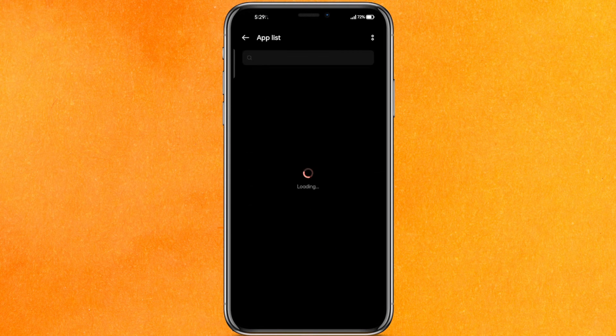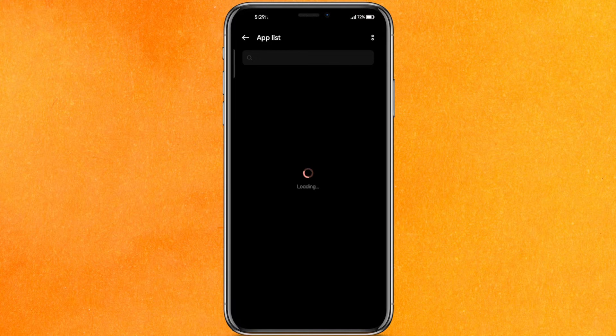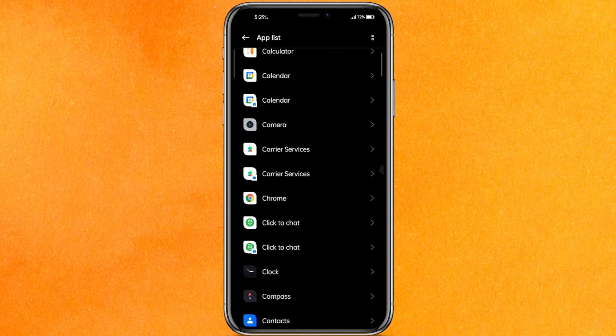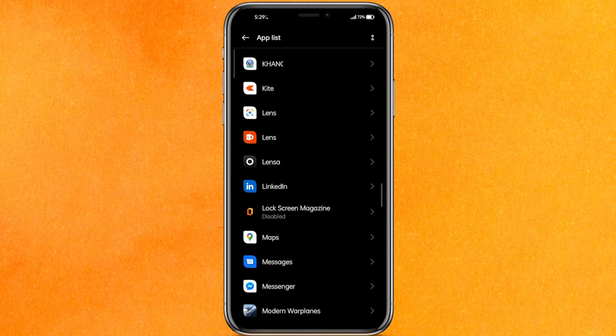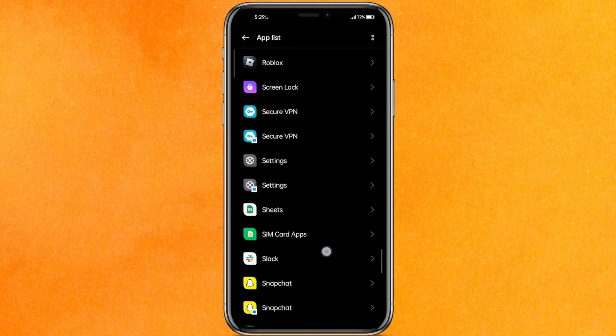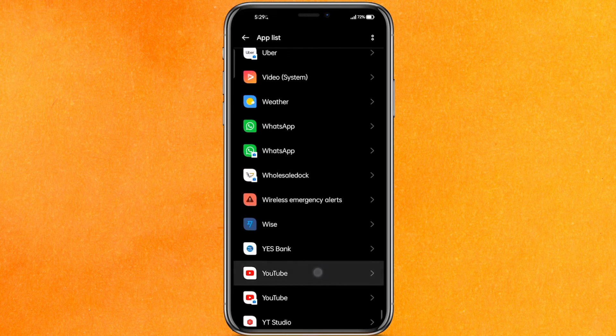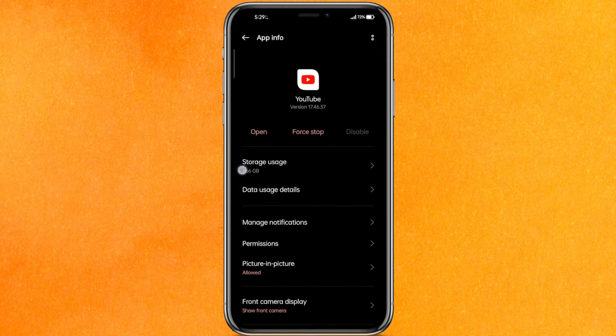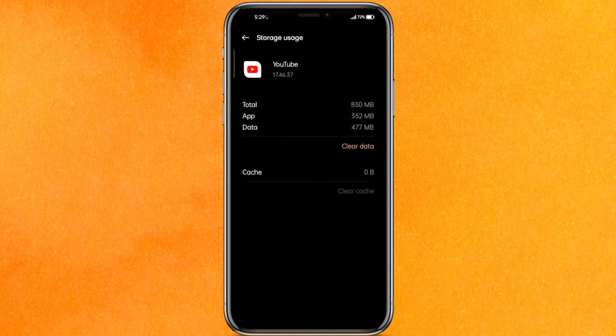After that, go to the app list and here it will take a few seconds to load depending upon the total apps that are present on your mobile phone. You have to scroll a little bit to the end where you can find YouTube and after that, click on YouTube. Here you have to click on storage usage and clear all the cache.